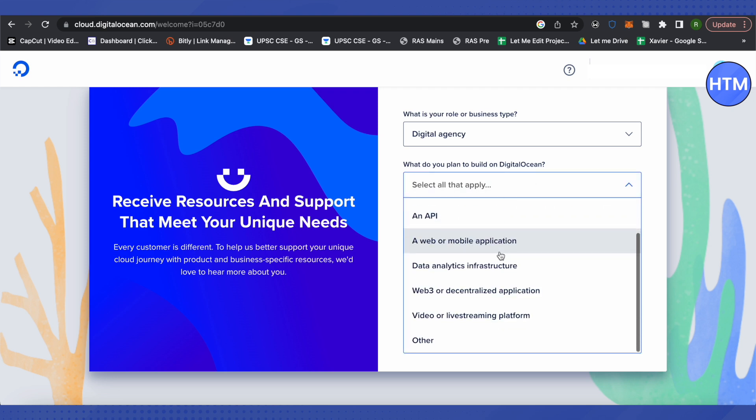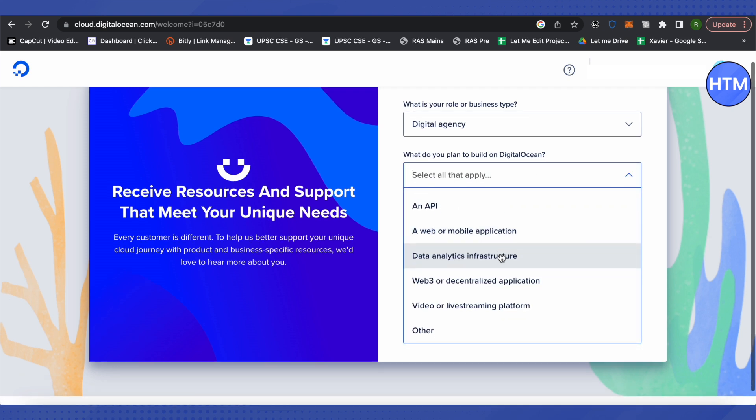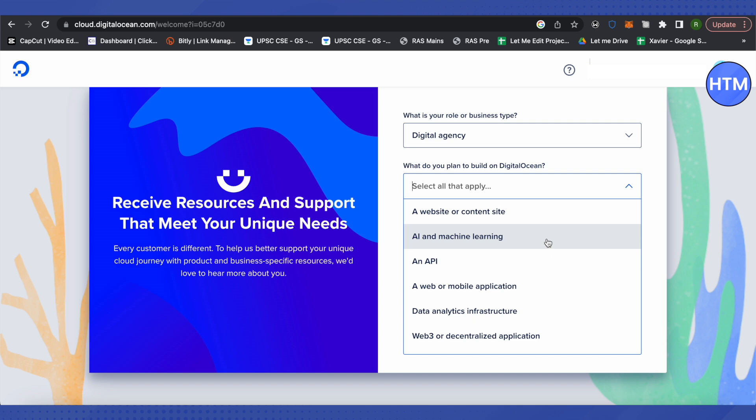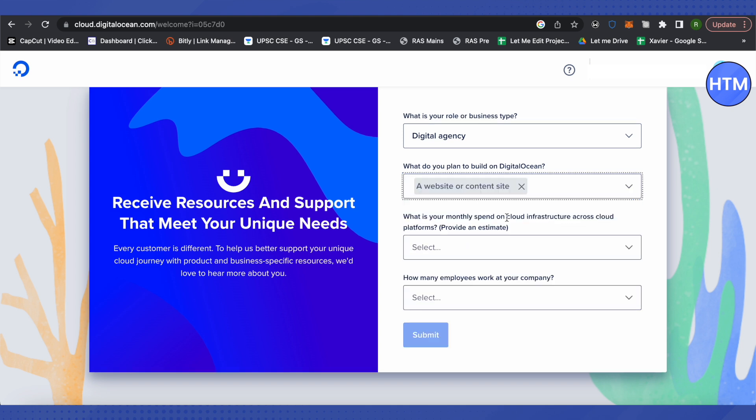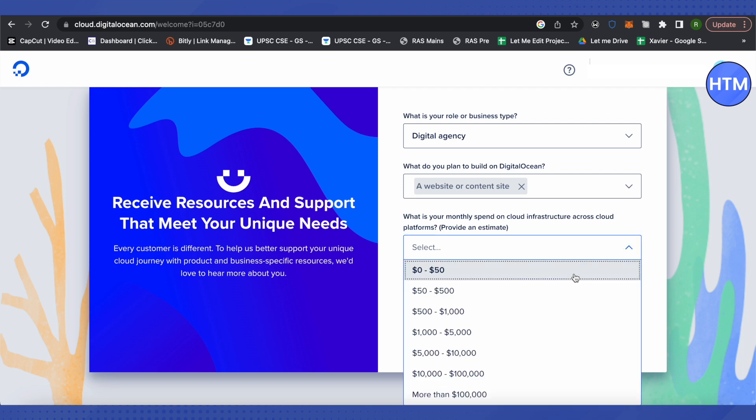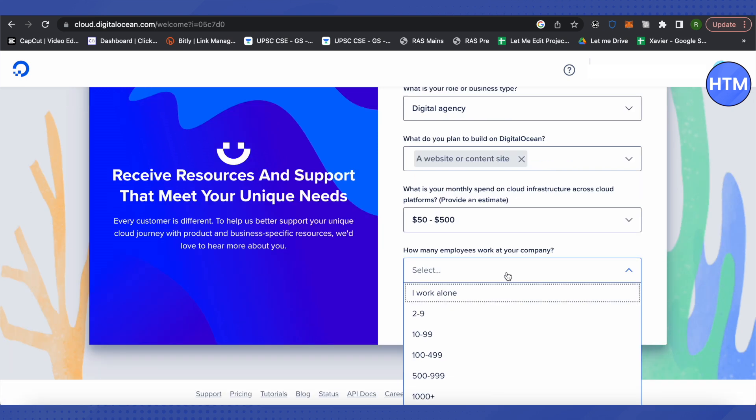Suppose I want to create a website or content site, so I'll just select that. Then it will ask your expenditure on cloud infrastructure across different platforms, so you can choose it as per your organization's expenses. Then select the number of employees at your work and click on submit.